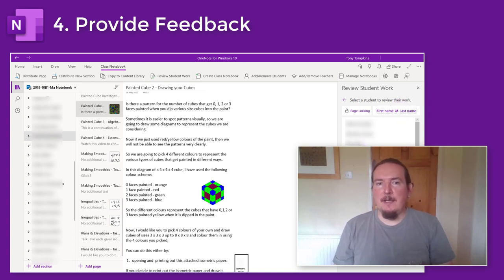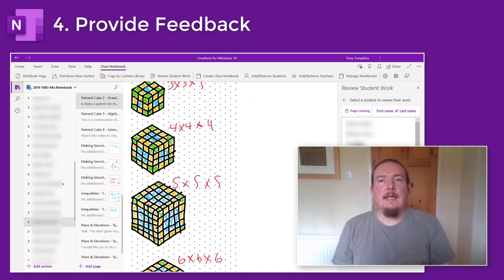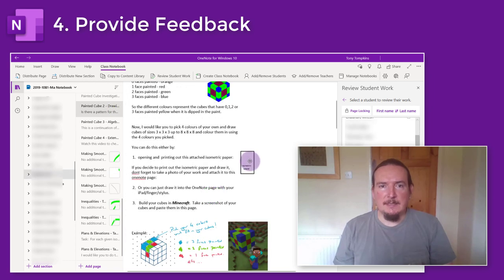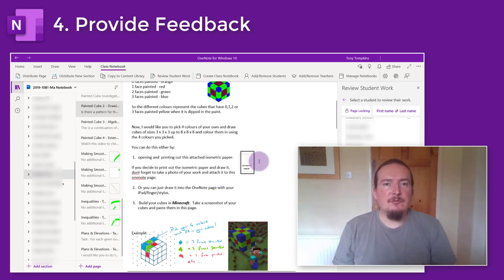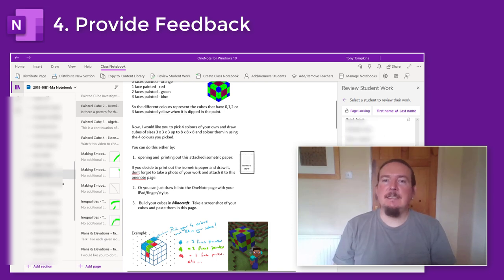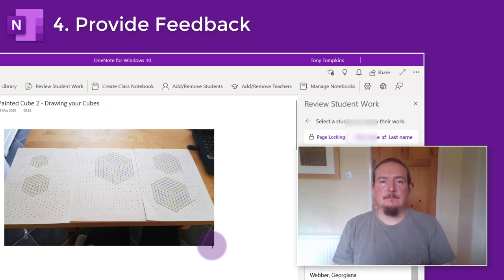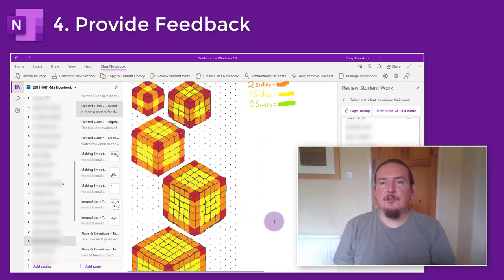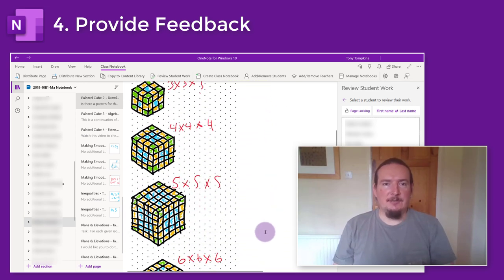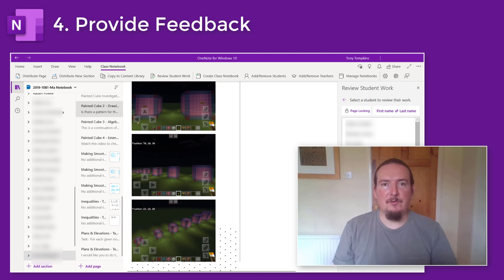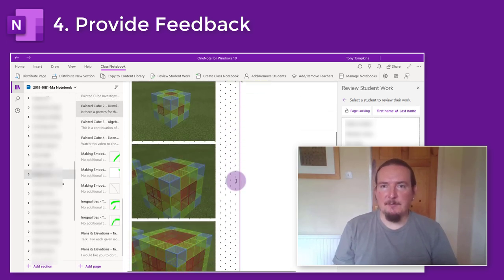Simply tap on a student's name and it will pull up their version of the page. In this task I had students drawing diagrams of cubes that were colour coded in a particular way. OneNote is a great medium for this sort of work as it gives students lots of different ways to complete it — I embedded a sheet of isometric paper as a PDF that they can print and draw on old school, then take a photo and insert it into the page. Alternatively I stuck the same isometric paper into the page itself so students can use digital ink to draw and colour in the cubes, or I suggested they make the cubes in Minecraft and take a screenshot.